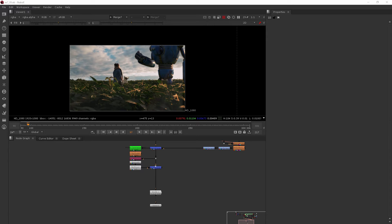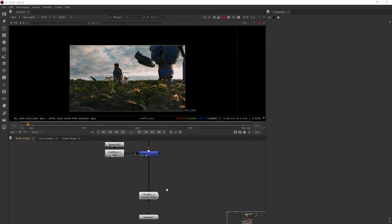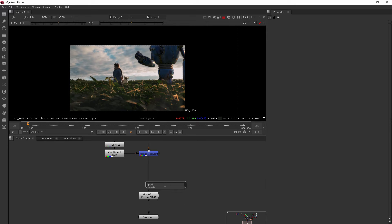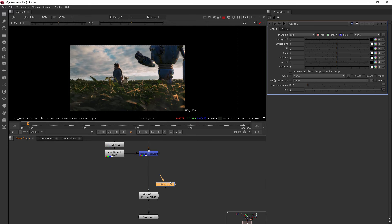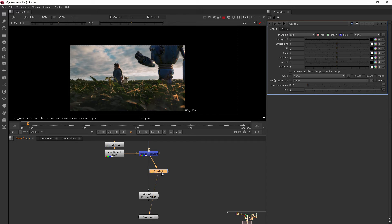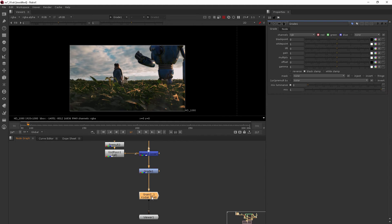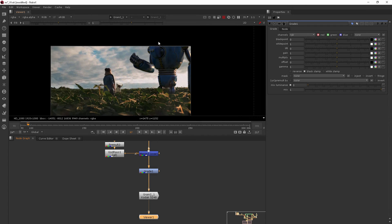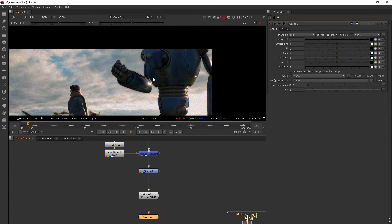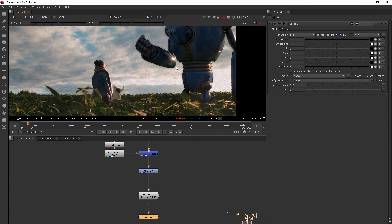In this clip we're going to be talking about grade. Let's go ahead and add a grade node. I'll just hit tab and type in grade and we'll add that. I'm going to be adding it between the merge and the grain, and then let's just view there at the very end with the grain so we can see it all together.